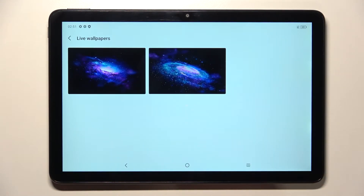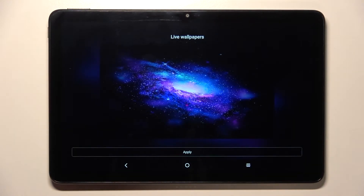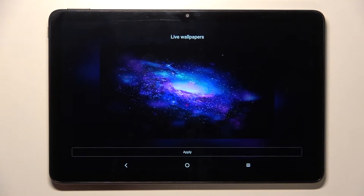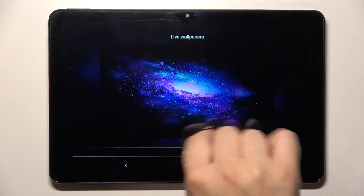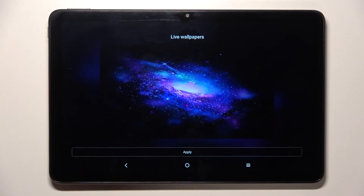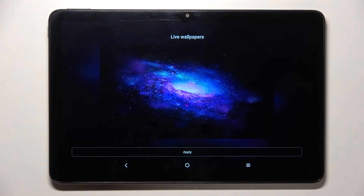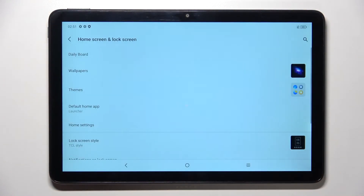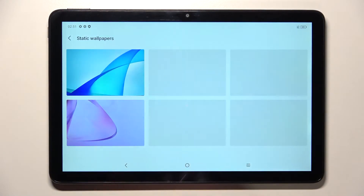Basically, all you have to do to check the preview is to simply tap on the particular wallpaper, and as you can see it will appear right here. If you're happy with your choice, just tap Apply, and as you can see it has been applied successfully.